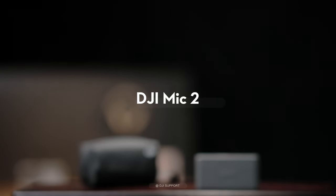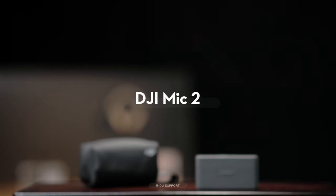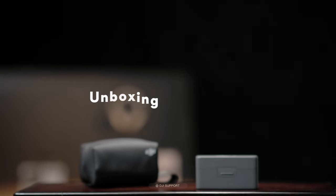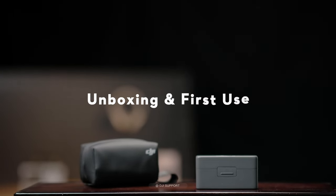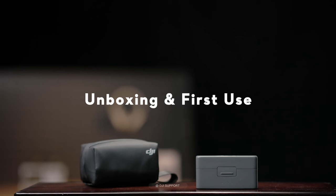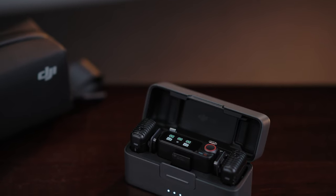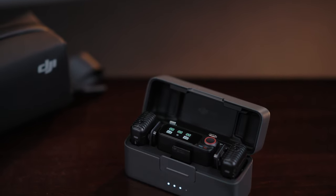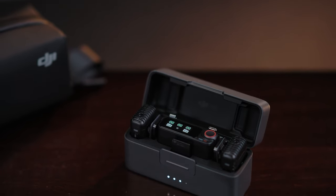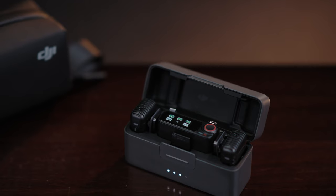In this video, we will show you how to set up and use DJI Mic 2 for the first time. DJI Mic 2 comes with transmitters, receiver, and charging case.